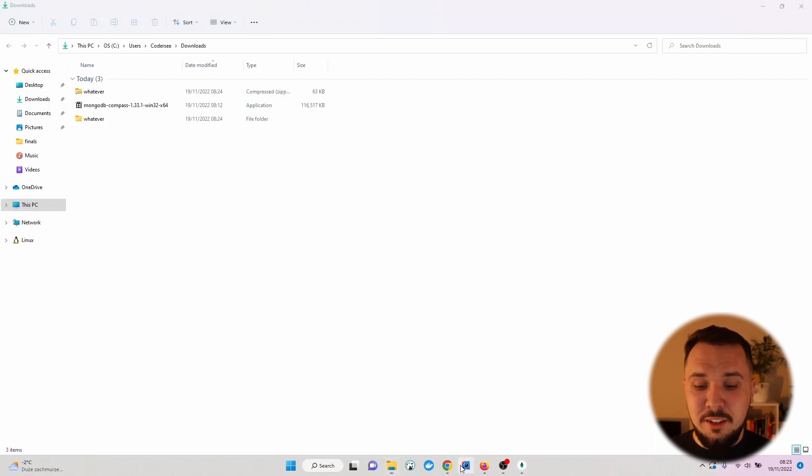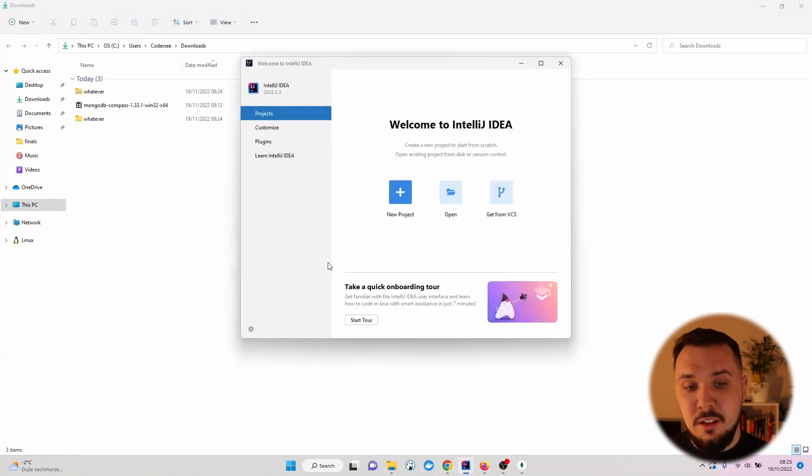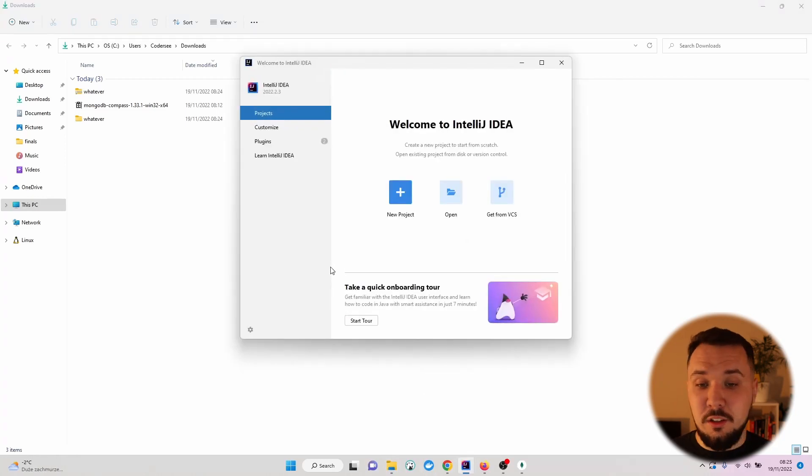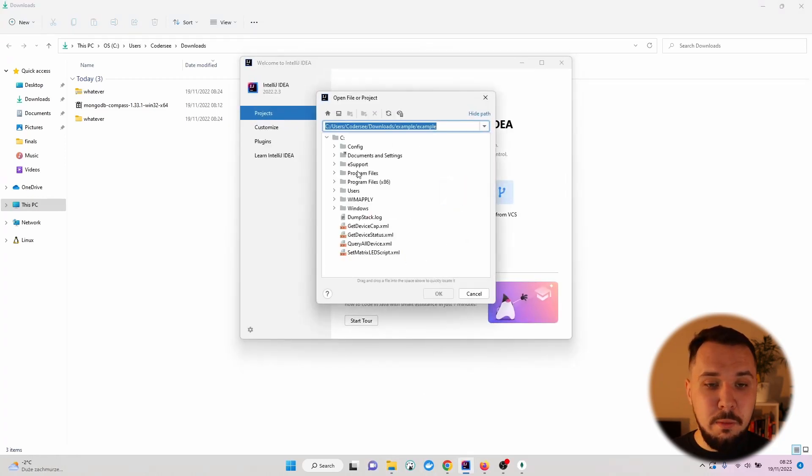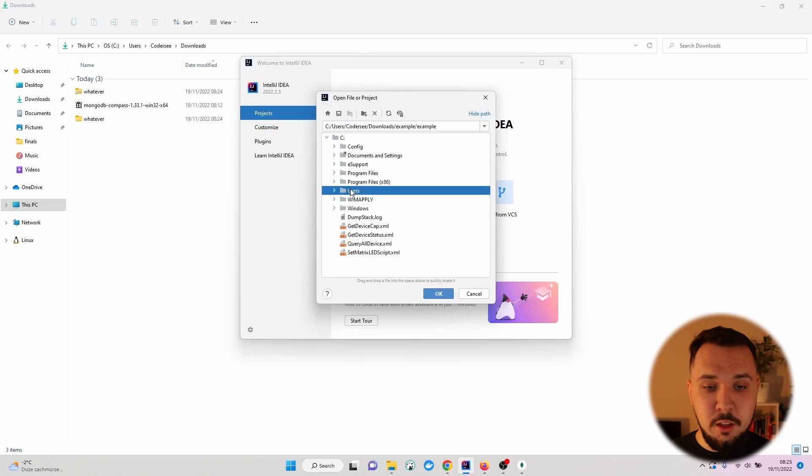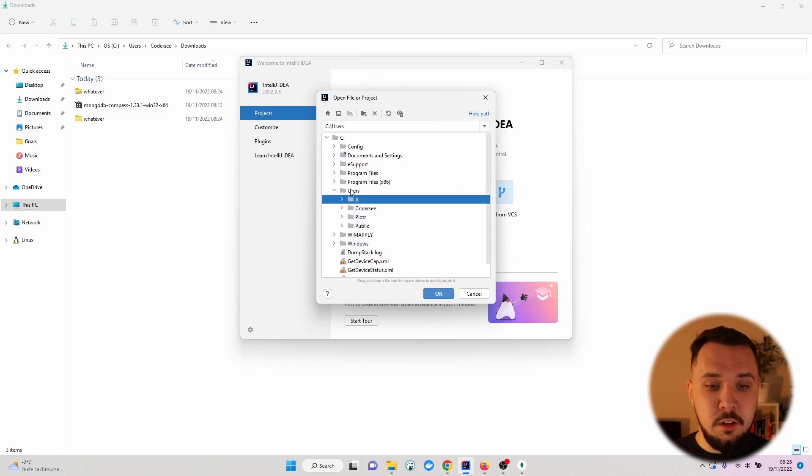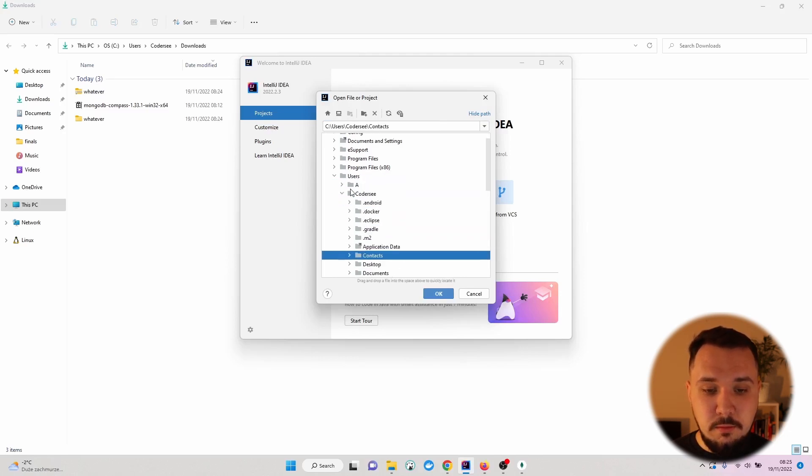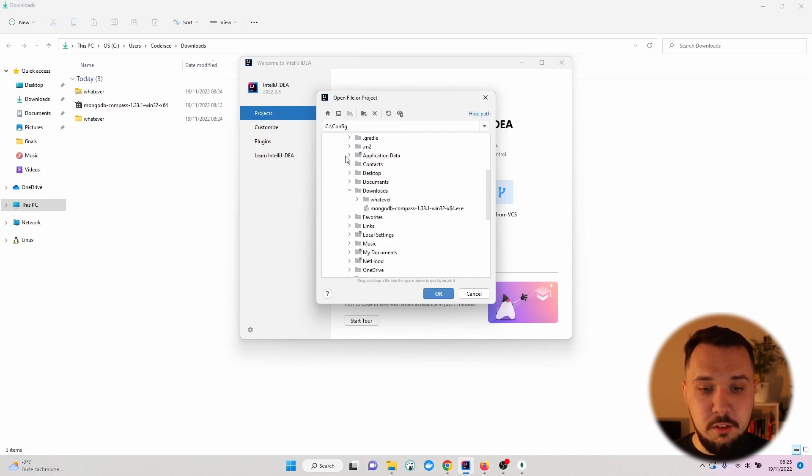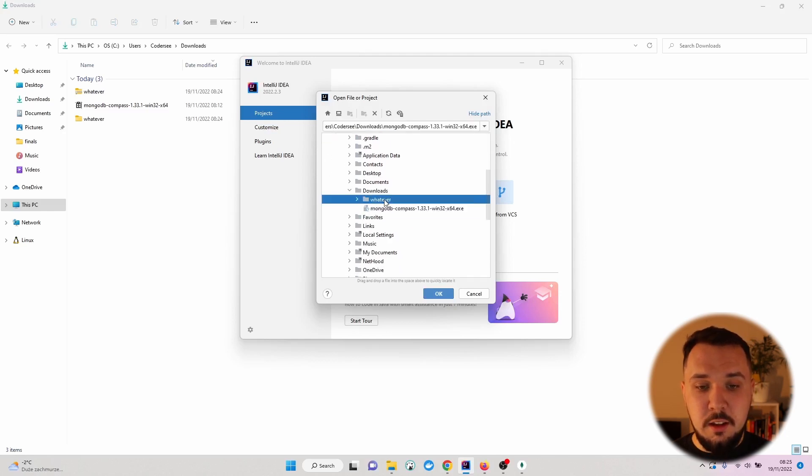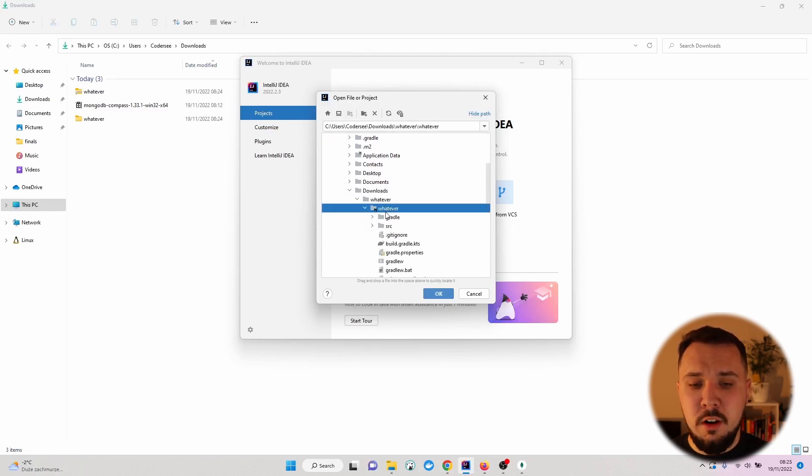As the next step, let's open up IntelliJ IDEA and wait until it's opened. On this page, hit Open, Users, CoderC Downloads. And right here, we have the folder.